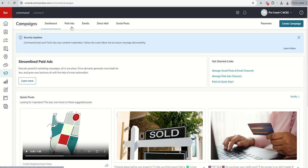Next up, we've got emails. You can run email campaigns using your Command Mail account. KW Command gives you 5,000 free emails per month to utilize for one-off emails, smart plan emails, and email campaigns.